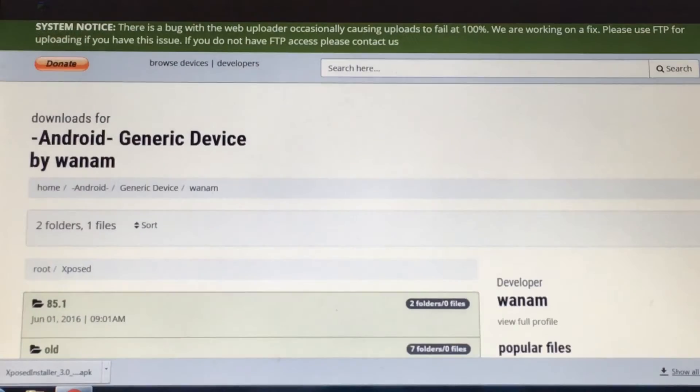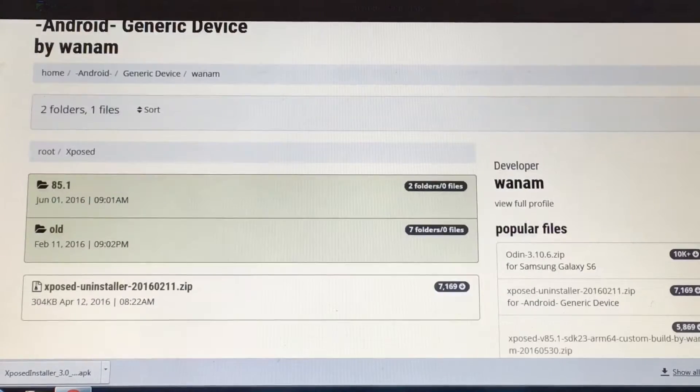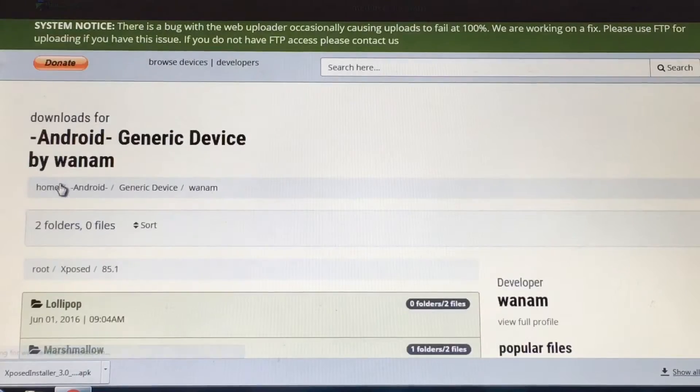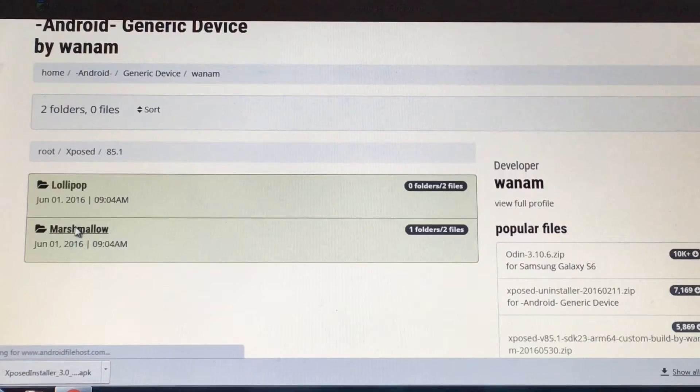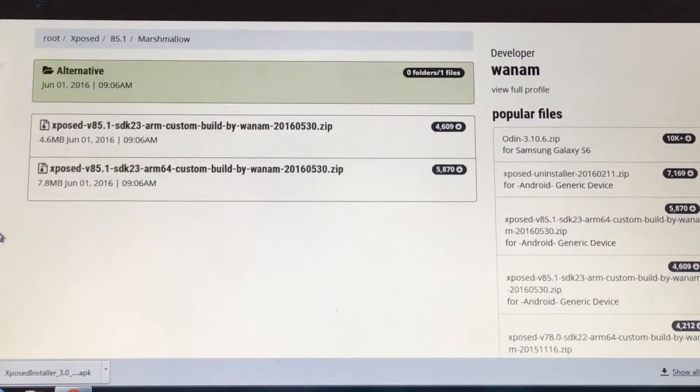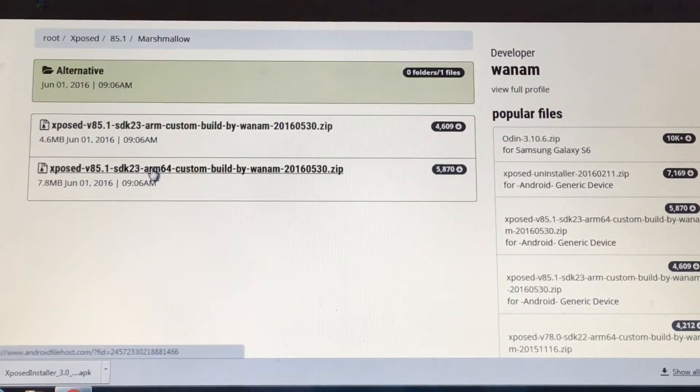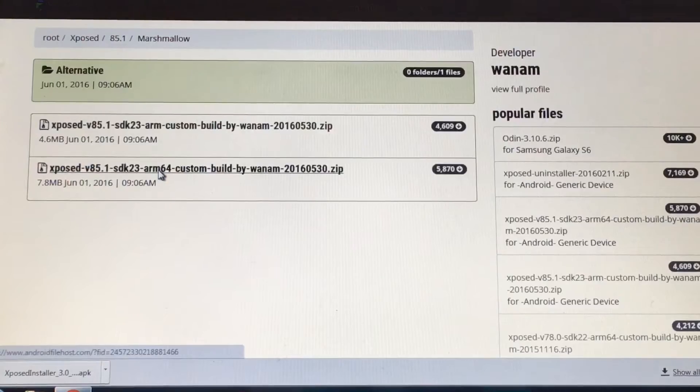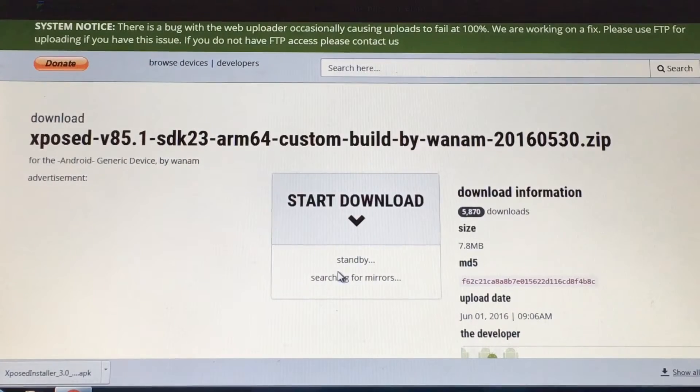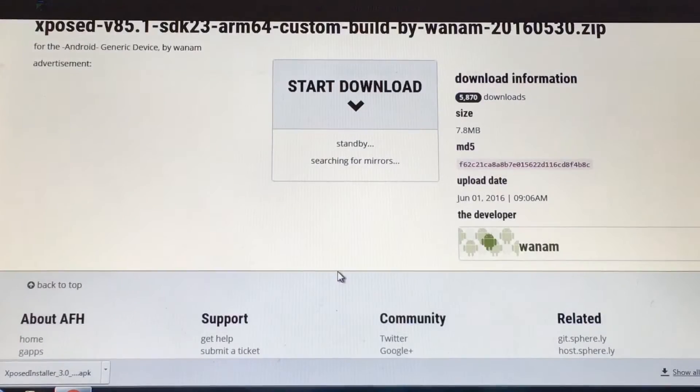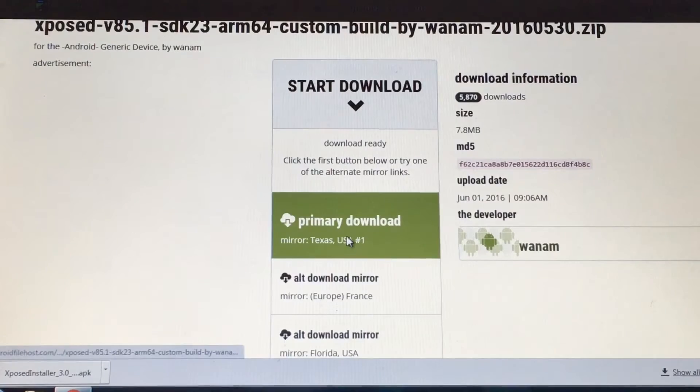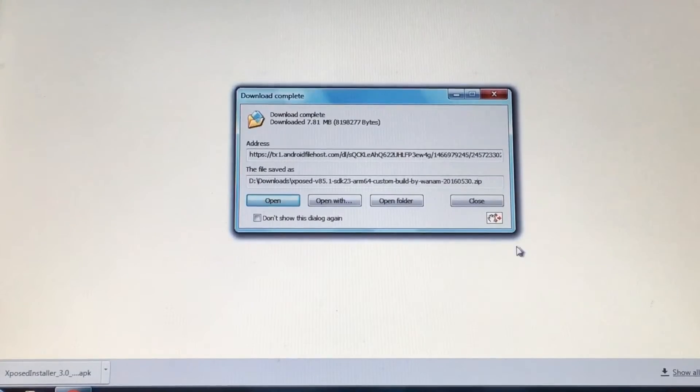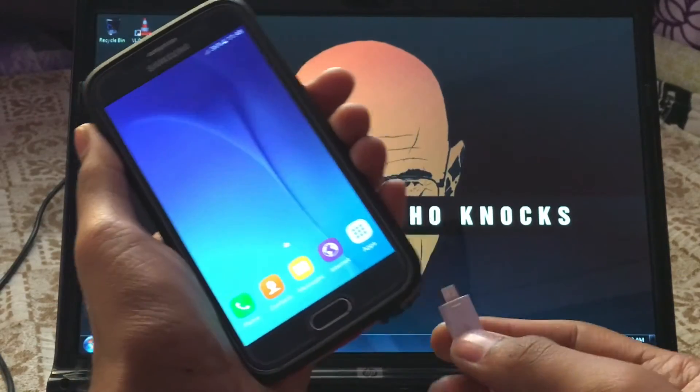Then go back and hit download. This time it will bring you to this Android File Host page. Click on 85.1, then click on Marshmallow, then select Xposed 85.1 SDK23 ARM custom build by Wanam which will work on our S6.